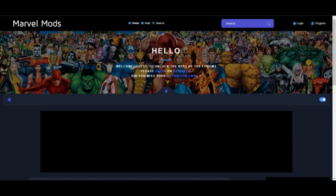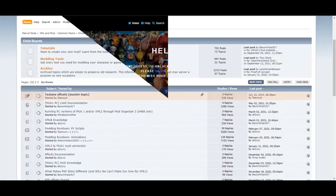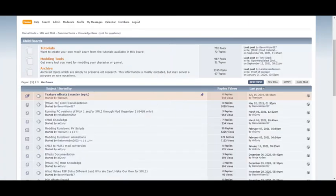But some members eventually become inspired and want to become modders themselves. We encourage anyone who seeks to try their hand at it. At our Marvel Mods site, there is an entire knowledge base full of tutorials designed to help you on your journey. You must become a forum member to view them though.